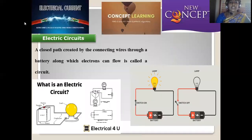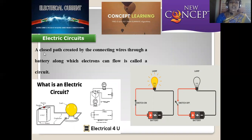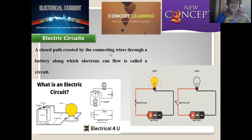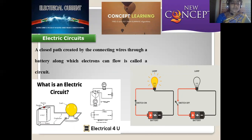Let us enter into today's concept — series number 12 of unit 9, electrical current. This is a concept about electrical circuits and how a circuit is made. A closed path created by connecting wires through the battery along which electrons can flow is called an electrical circuit. Here a conducting wire is connected with a battery and those are connected with a bulb, completing a circle — hence we call this a circuit.